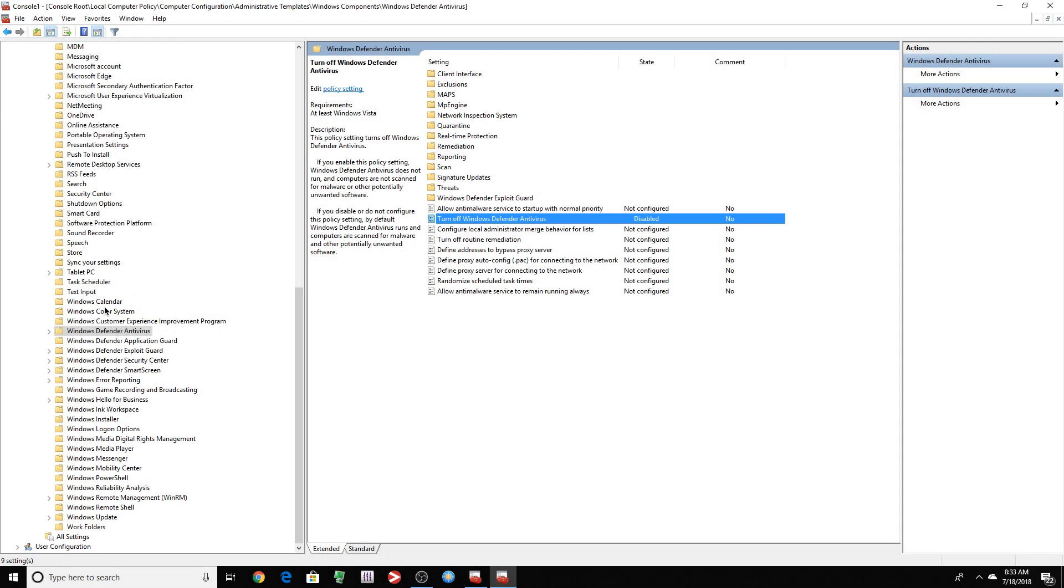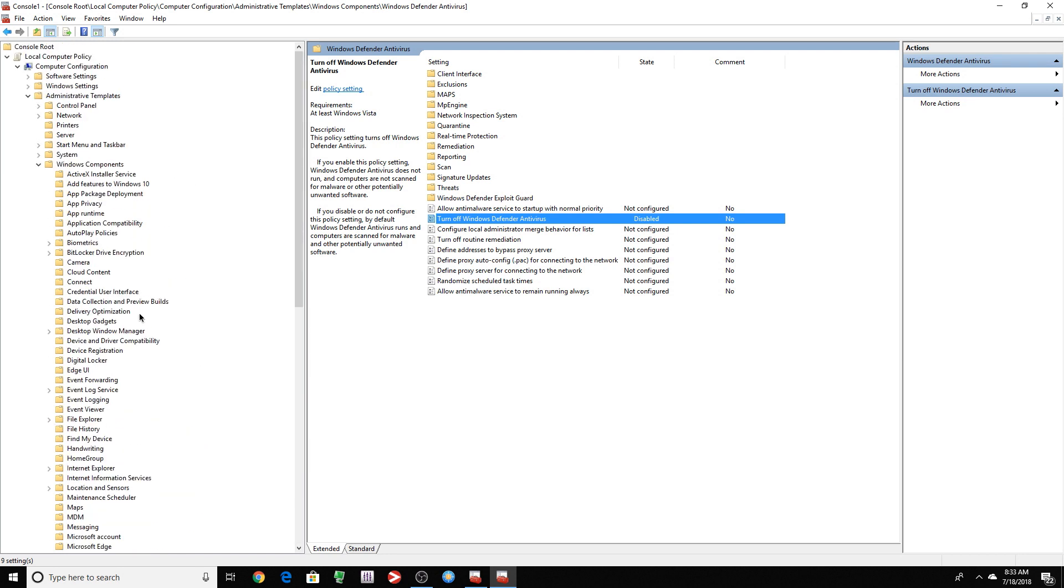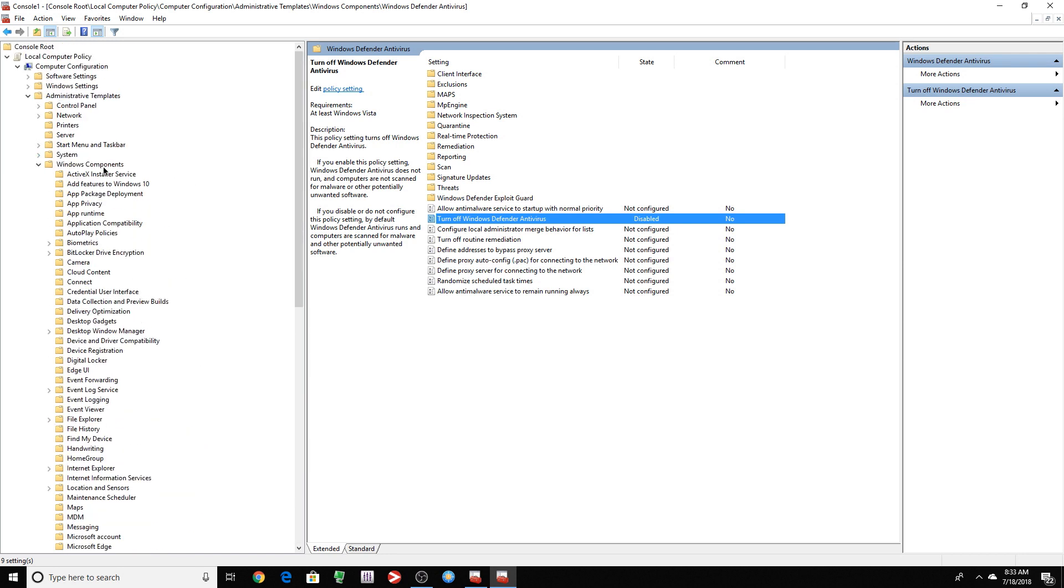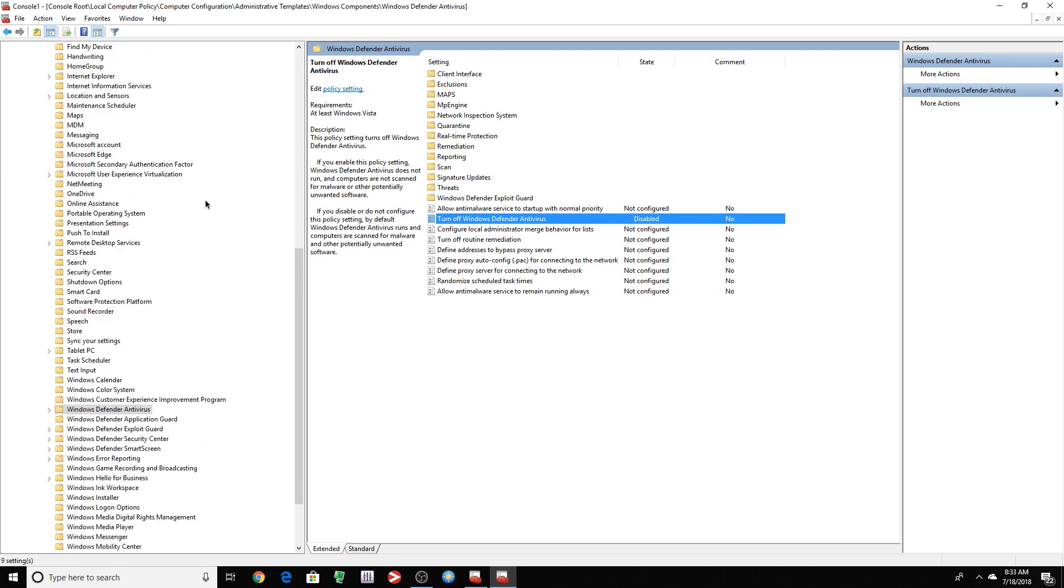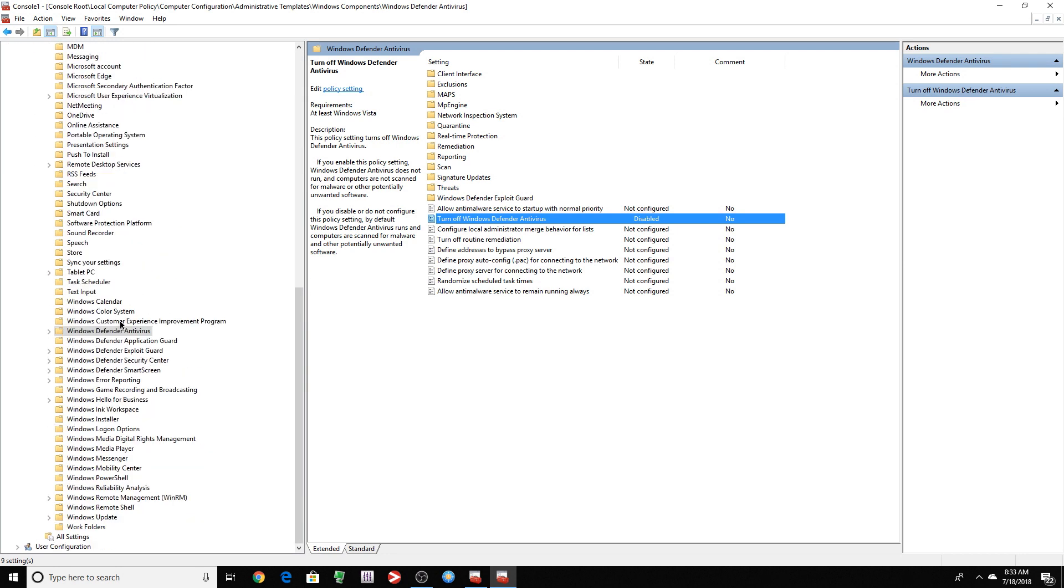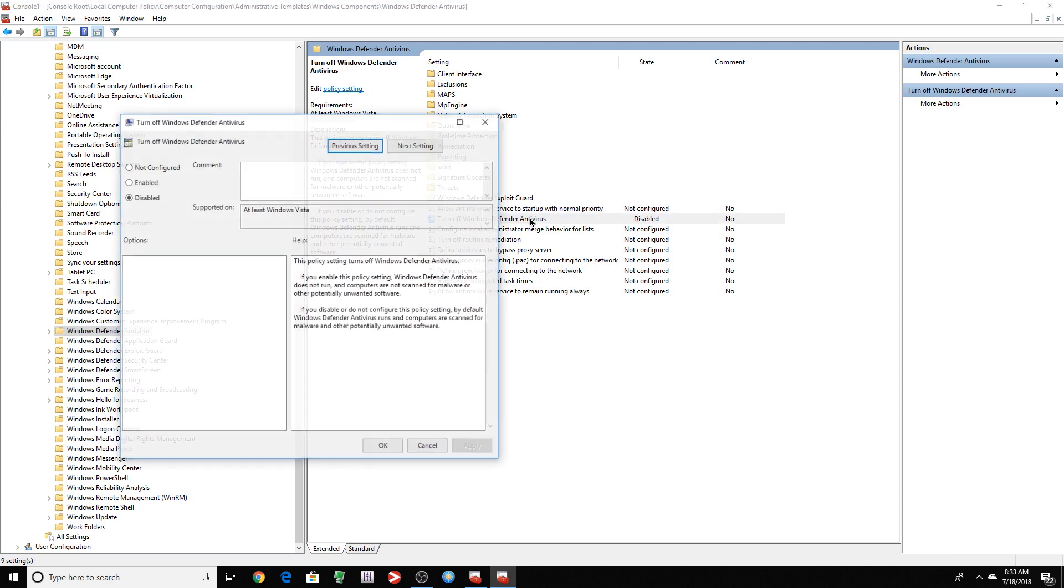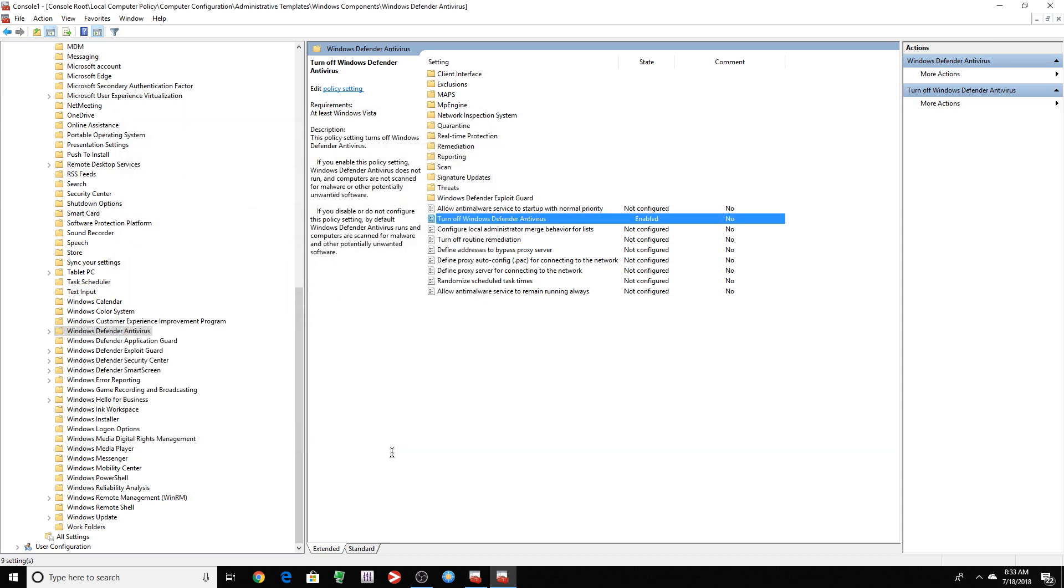So the next thing we want to look for is Windows Defender Antivirus. So once you find it, it's right on Windows Components. You can scroll the way down, click right here, Windows Antivirus. You want to look for Turn Off Windows Defender Antivirus. So you double click that. Same thing. Enable. Apply. OK.